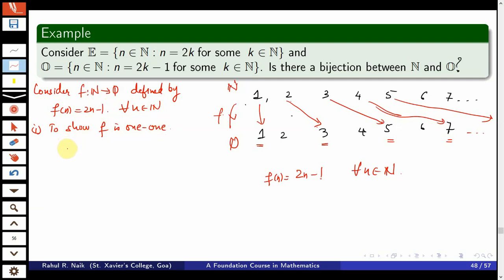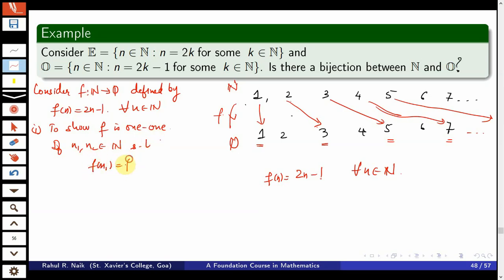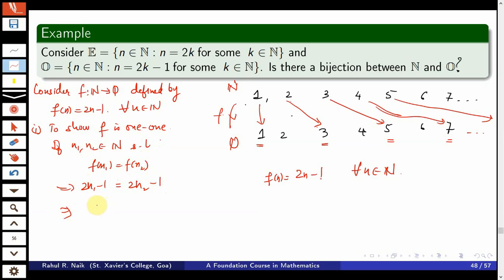To show f is one-one, suppose n₁ and n₂ are two natural numbers such that f(n₁) = f(n₂). This implies 2n₁−1 = 2n₂−1, and by basic algebra of real numbers one can easily show that n₁ = n₂. So the function f is one-one.